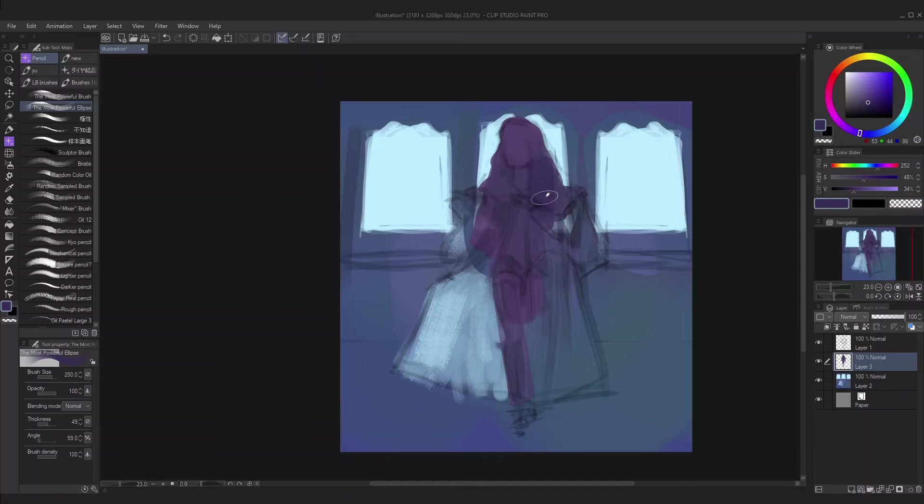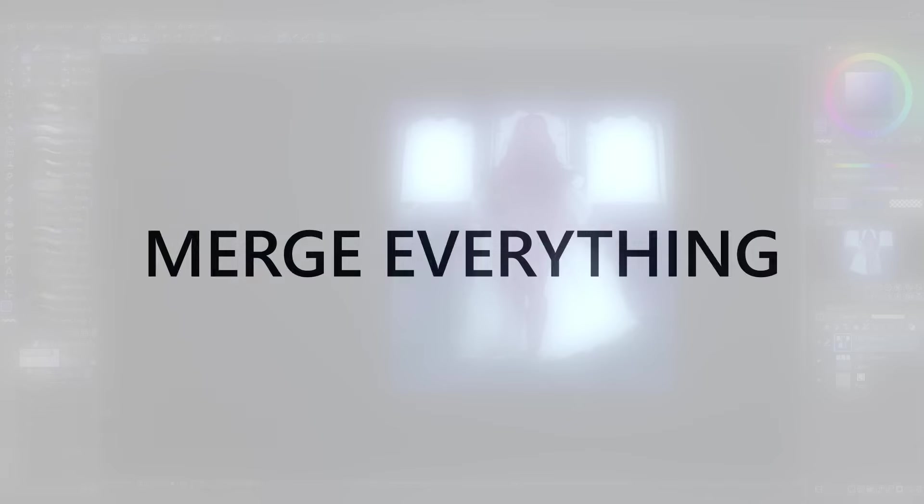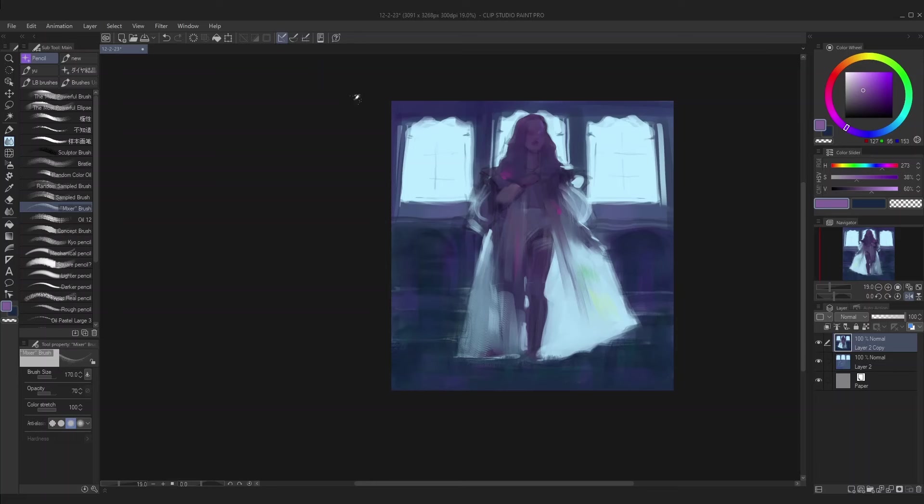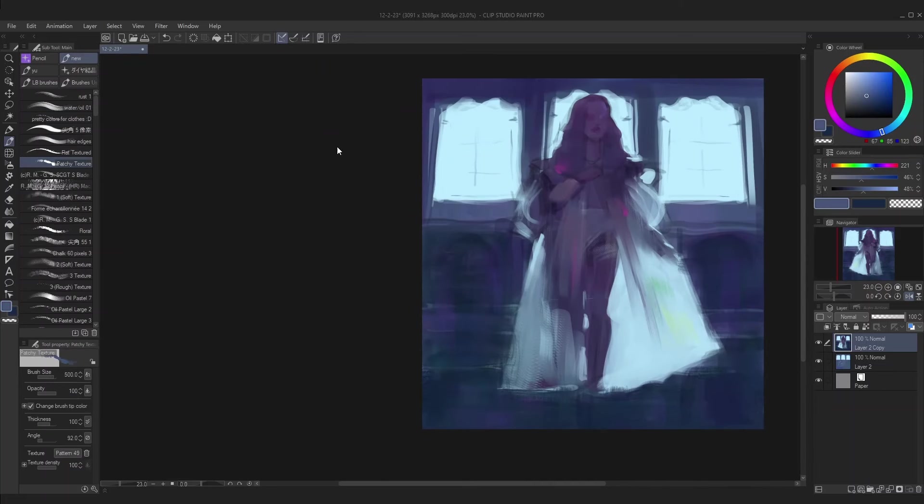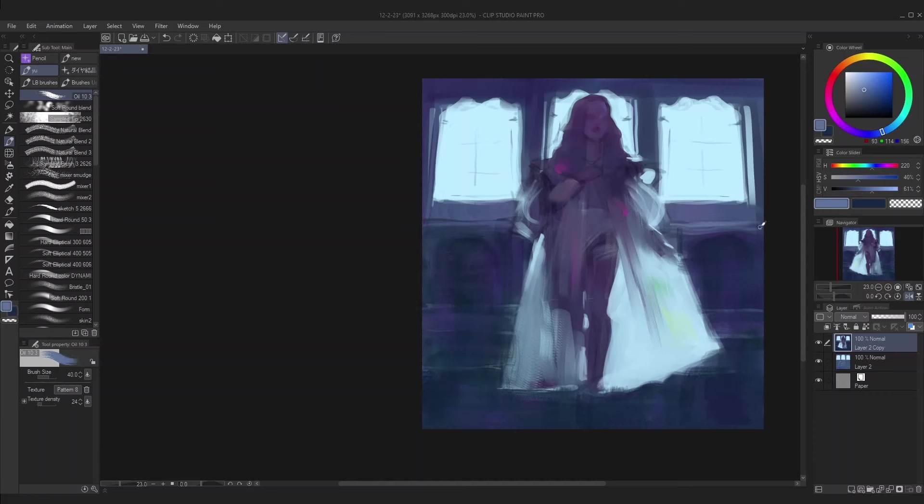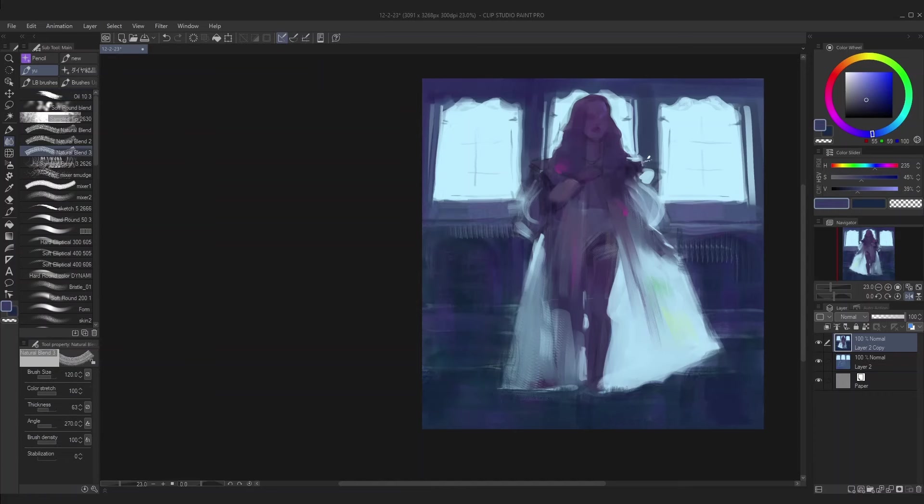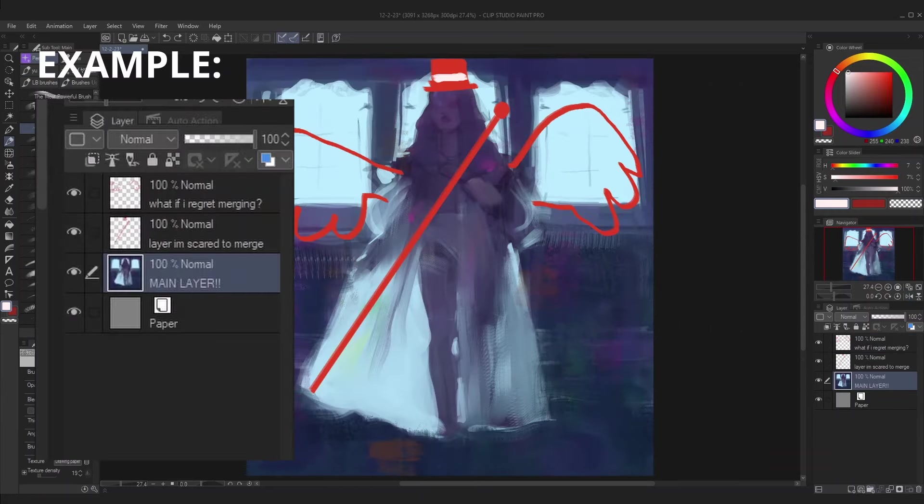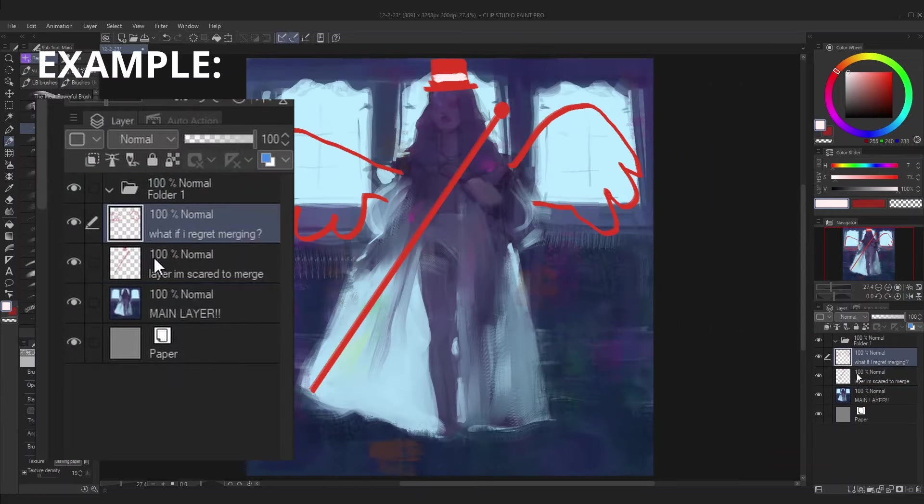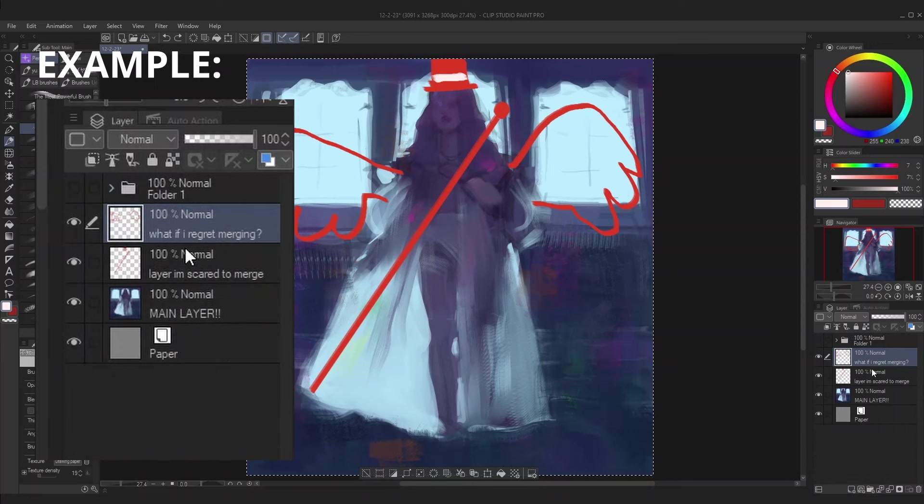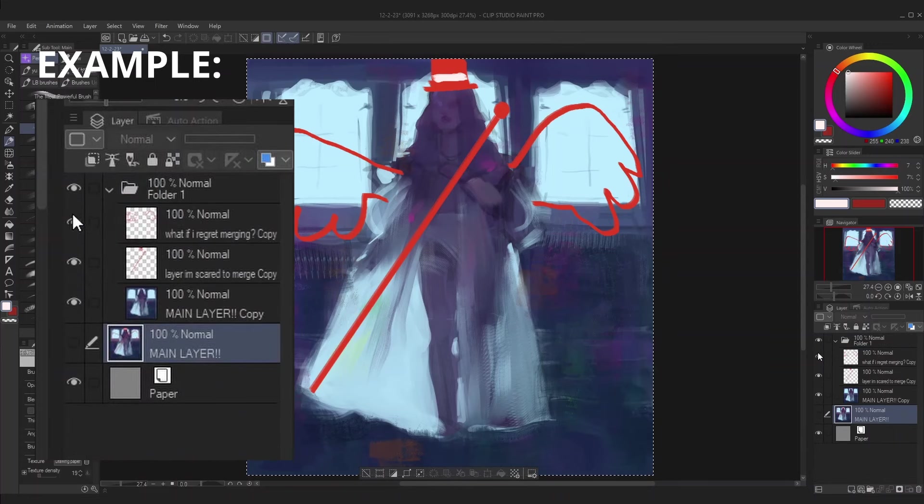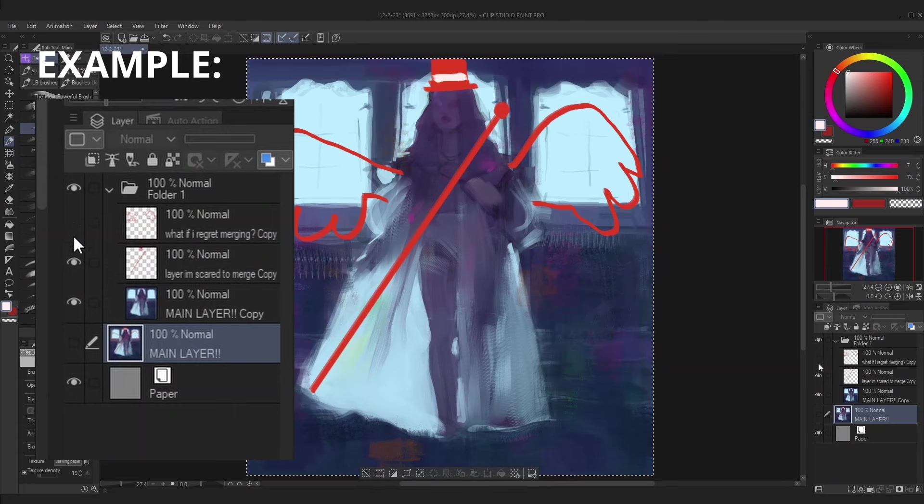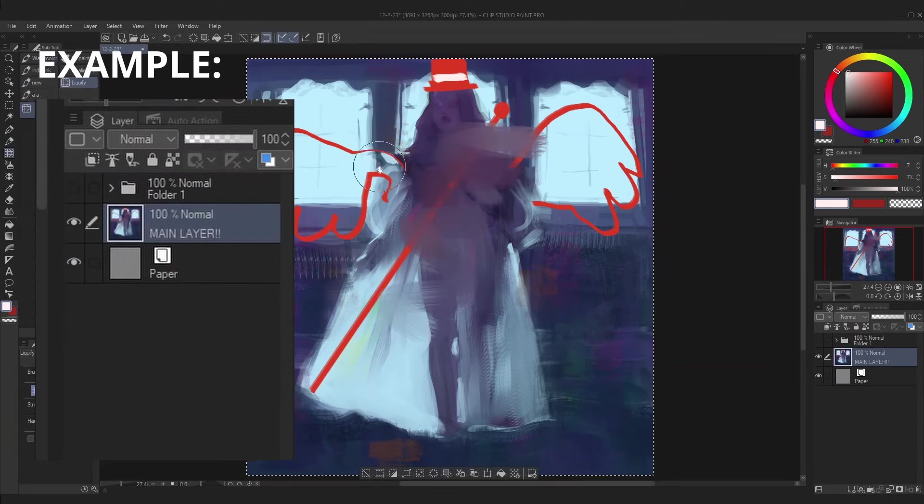Step six is to merge everything to one layer. Now I know some people are scared of only working on one layer, but trust me when I say that it makes the painting process so much easier because you can blend and manipulate everything at the same time. One thing you can do to make it less scary is saving a copy of the layers before you merge them, but more than likely you're not even going to use them anyway, and they can just be there for peace of mind.